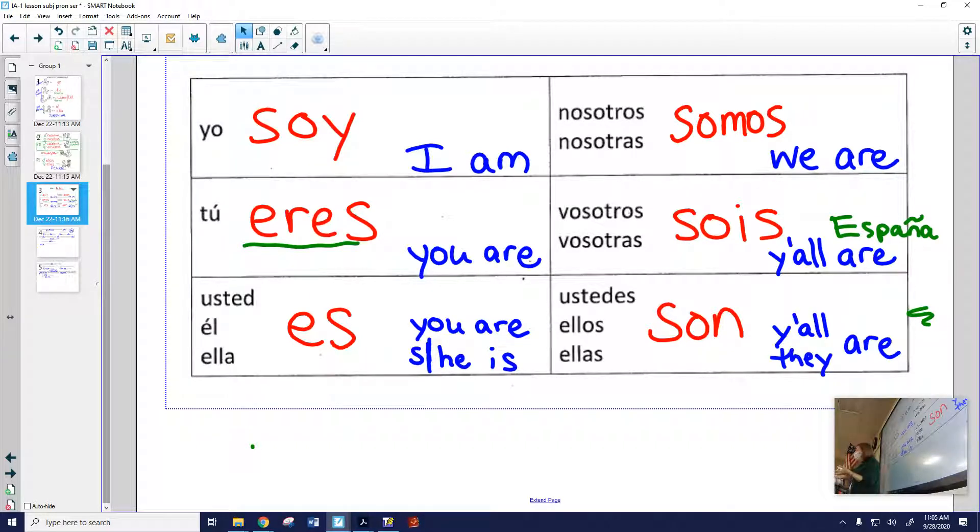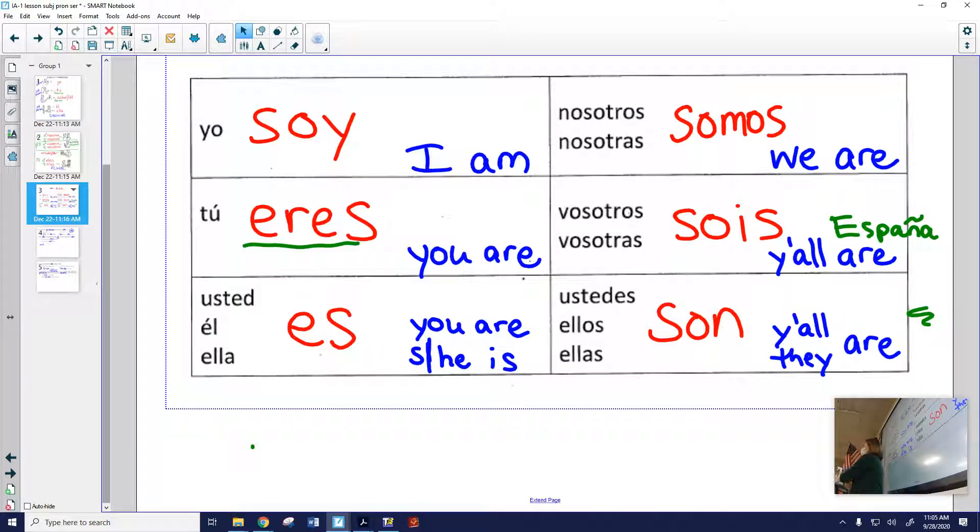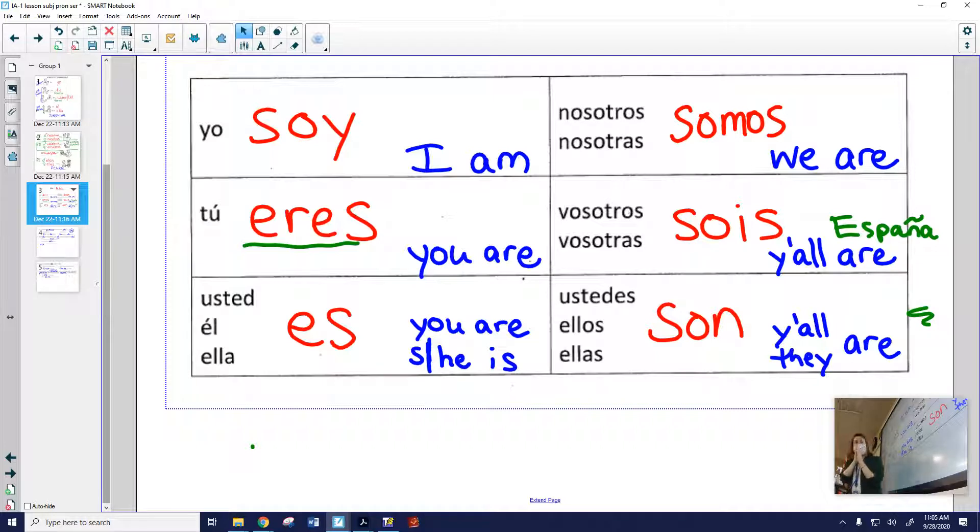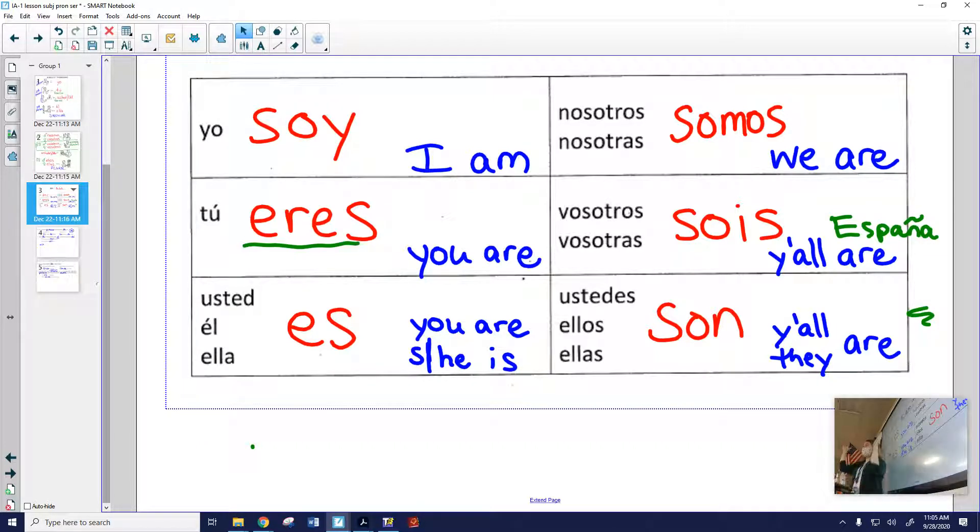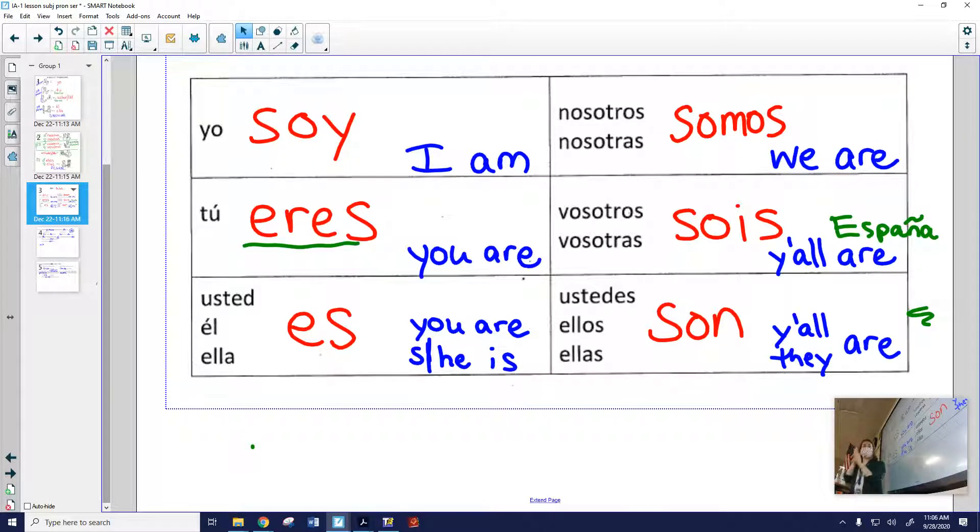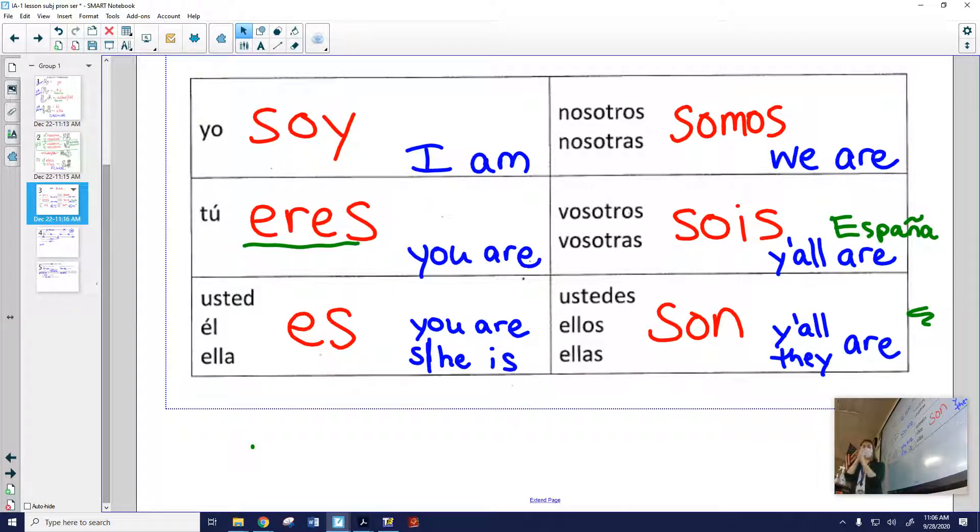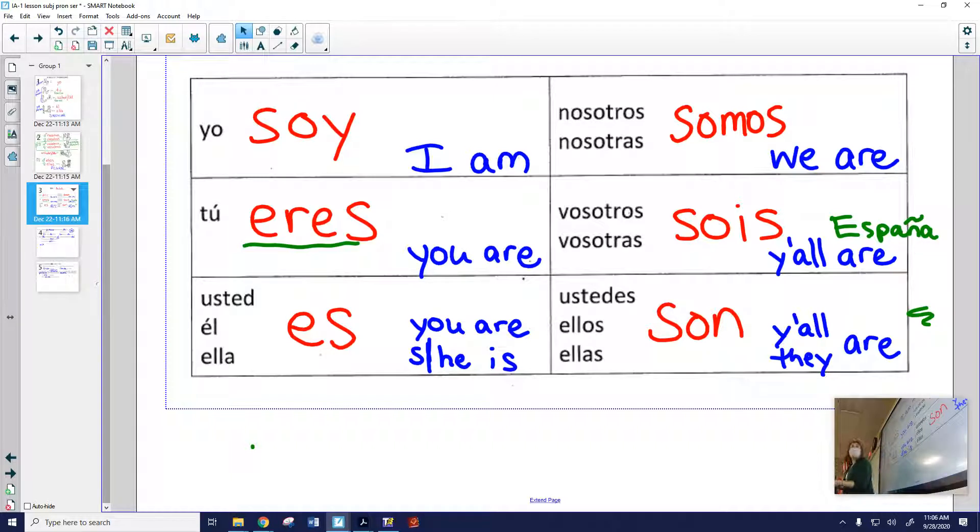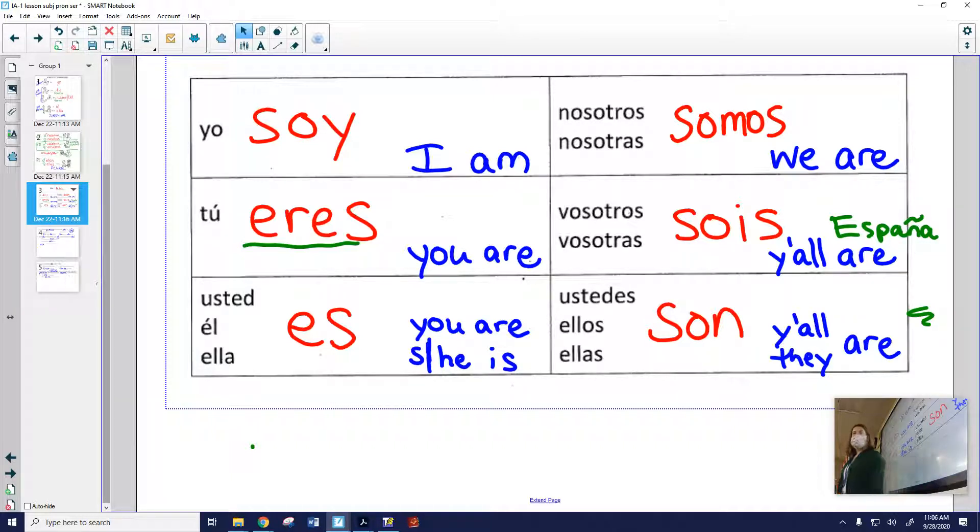Can you see them? You can look on your paper too. Uno, dos, tres. Soy, eres, es, es, es. Somos, sois, son, son, son. Otra vez. ¿Está bien? I'll sing it for you guys now. Ready? Here we go. Uno, dos, tres. Soy, eres, es, es, es. Somos, sois, son, son, son. Bien? Bien. Having a rhythm really helps you remember things.